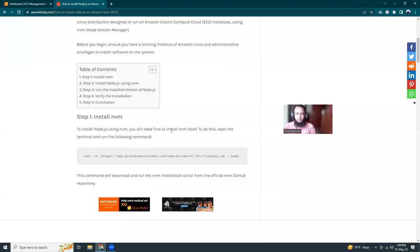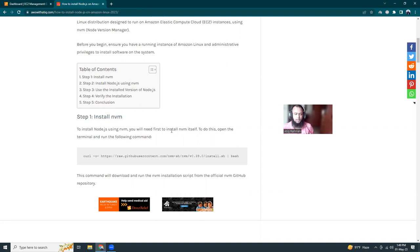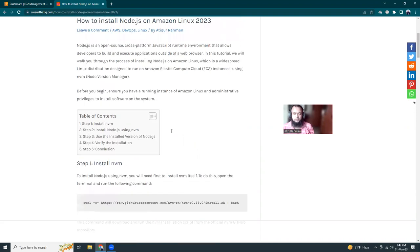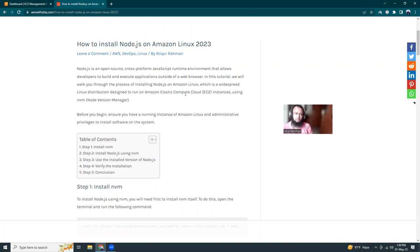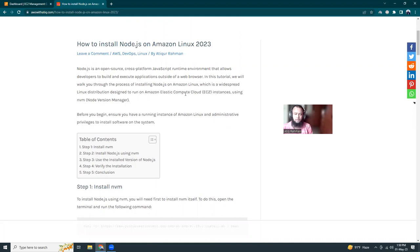Good evening friends, I hope you're all doing well. Today I'm going to show you how you can install Node.js on Amazon Linux 2023. As you know, Amazon Linux 2023 is a bit different from Amazon Linux 2. Amazon Linux 2 was based on CentOS 7, while Amazon Linux 2023 is based on Fedora. I'm going to show you how to install Node.js using NVM, Node Version Manager. The advantage of using NVM is that you can use multiple Node versions in the same system in parallel.